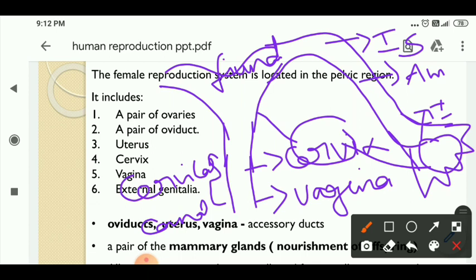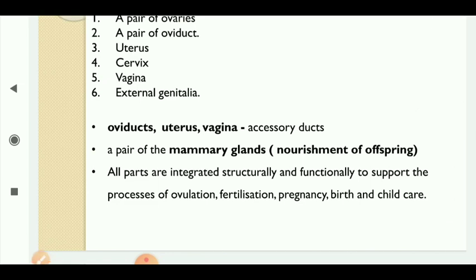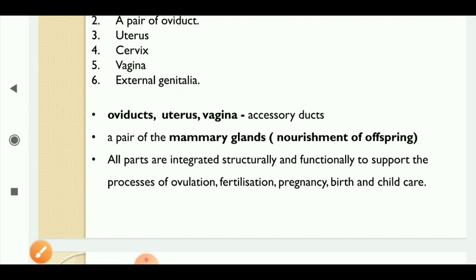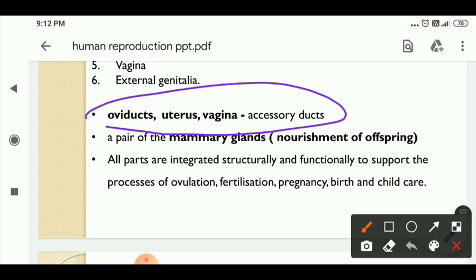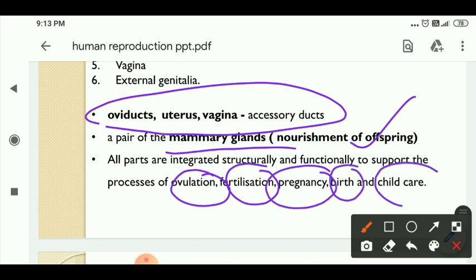Now we understand each and every structure clearly. The oviduct, uterus, and vagina — these three parts are called the accessory ducts of the female reproductive system. In the female reproductive system there is also a pair of mammary glands, whose purpose is the nourishment of offspring. All these parts are integrated structurally and functionally to support the processes of ovulation, fertilization, pregnancy, parturition, and child care — these are the five main functions supported by the female reproductive system.